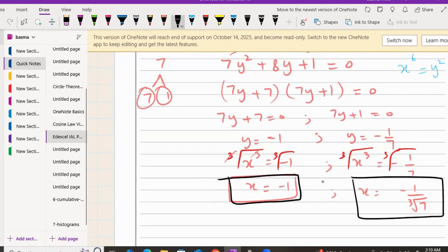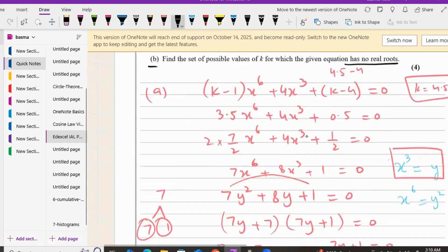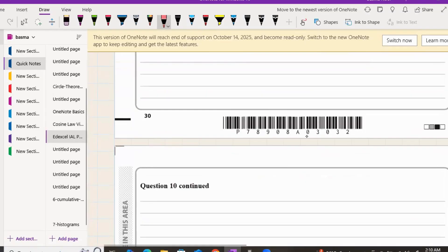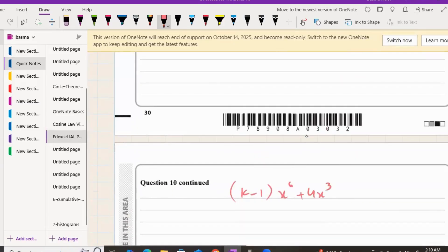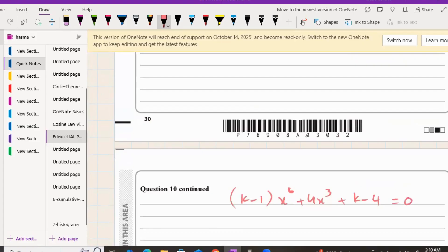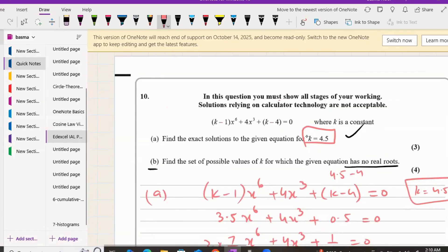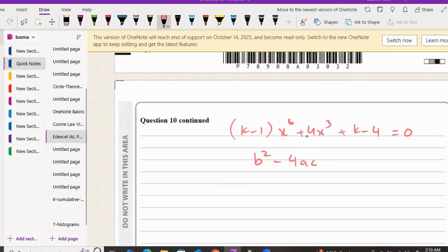Those are the two x values — the solutions for k = 4.5. That was part A, a three-mark question. Part B: find the set of possible values of k for which the equation (k-1)x⁶ + 4x³ + (k-4) = 0 has no real roots. For no real roots, the discriminant b² - 4ac must be less than zero.